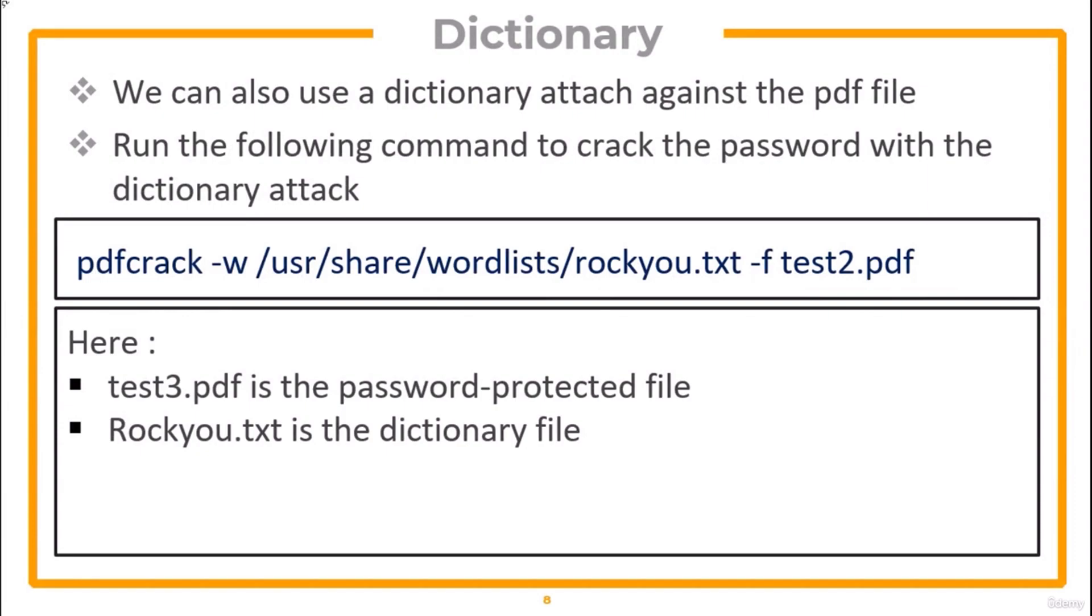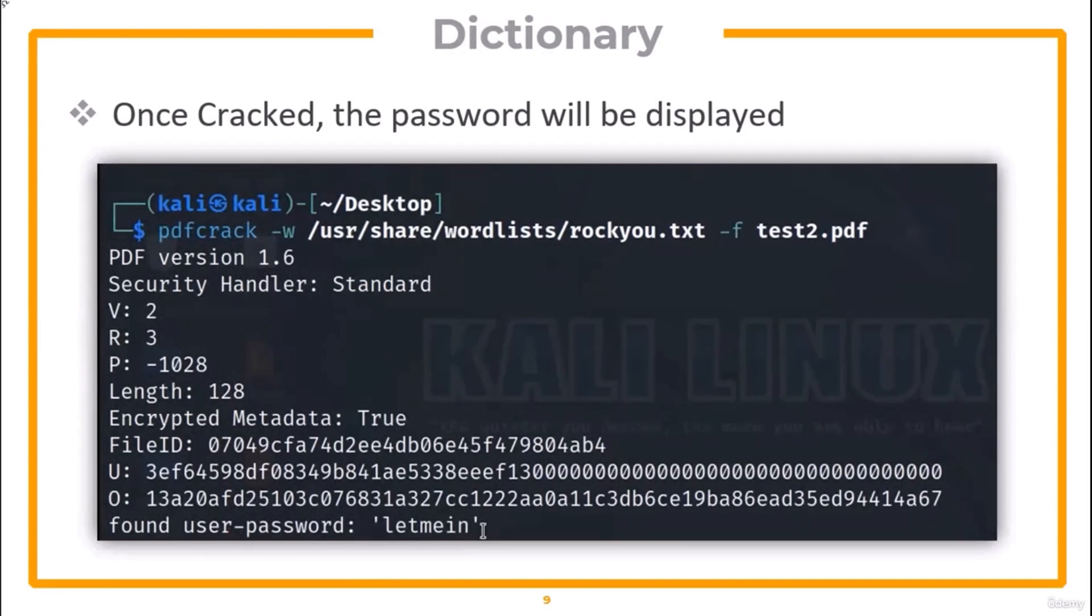Similarly, for a dictionary attack, run the shown command to crack the password. Here test 2.pdf is the password-protected file and rocku.txt is the dictionary file. The cracked password will be displayed.